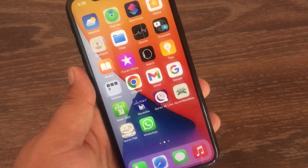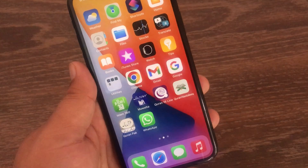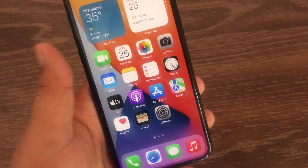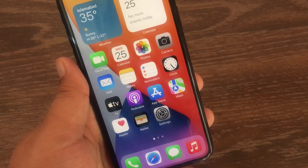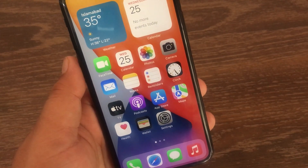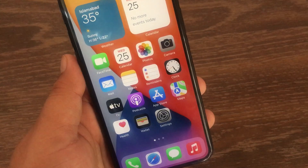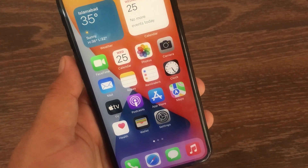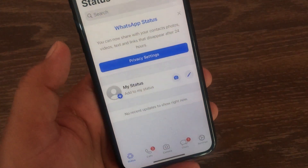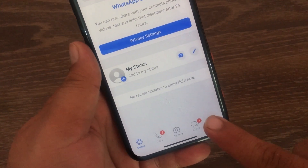Assalamu alaikum, hello everyone, welcome back to the channel. In this tutorial, we'll see how to fix WhatsApp images, videos, and documents not showing in iPhone gallery. Without wasting any time, let's get started. First, go to your iPhone's WhatsApp and tap the settings icon at the bottom right corner of the page.